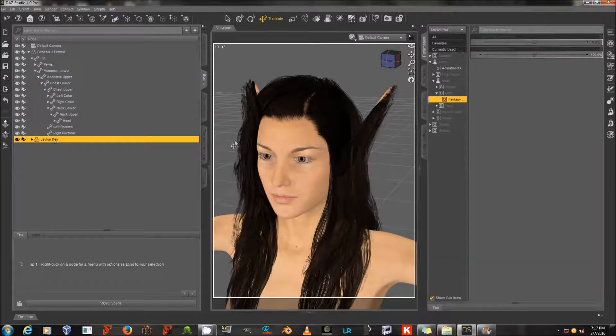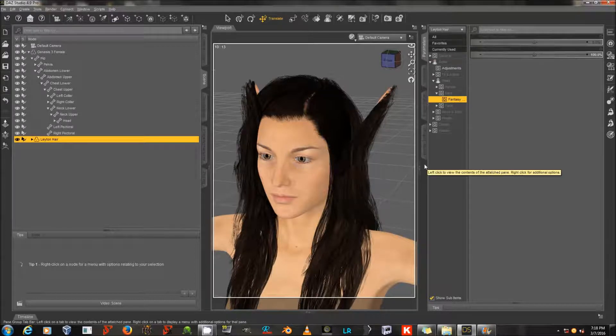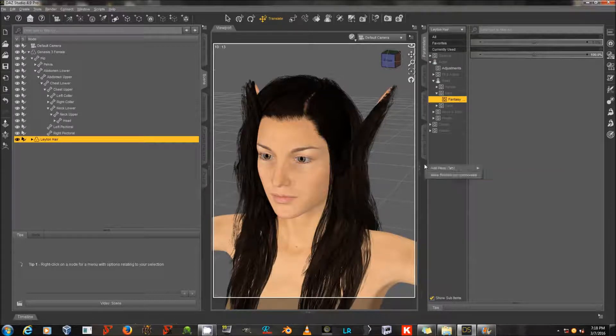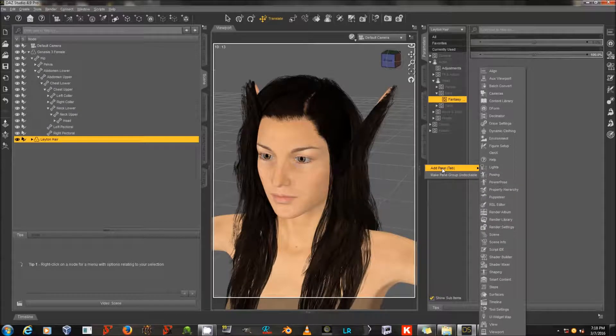Then I'm going to go to the Parameters tab. If you don't have a Parameters tab, you can right-click on your screen, go to Add Pane Tab and choose it from the list and it will add one for you.